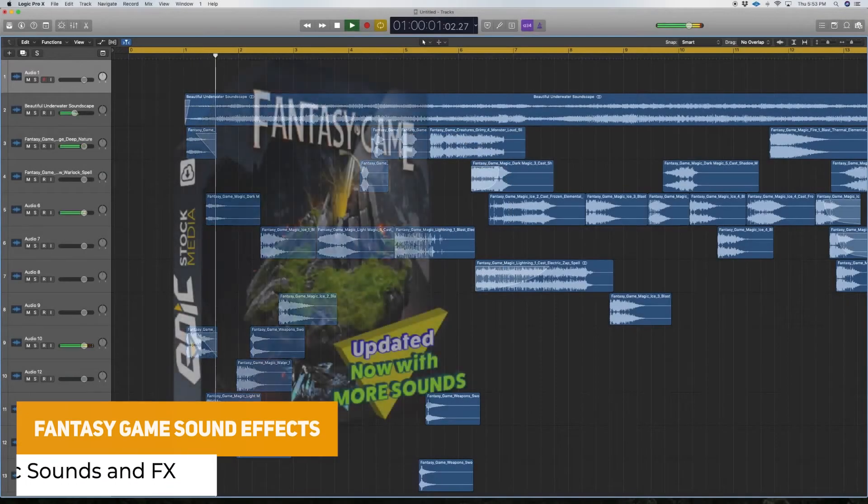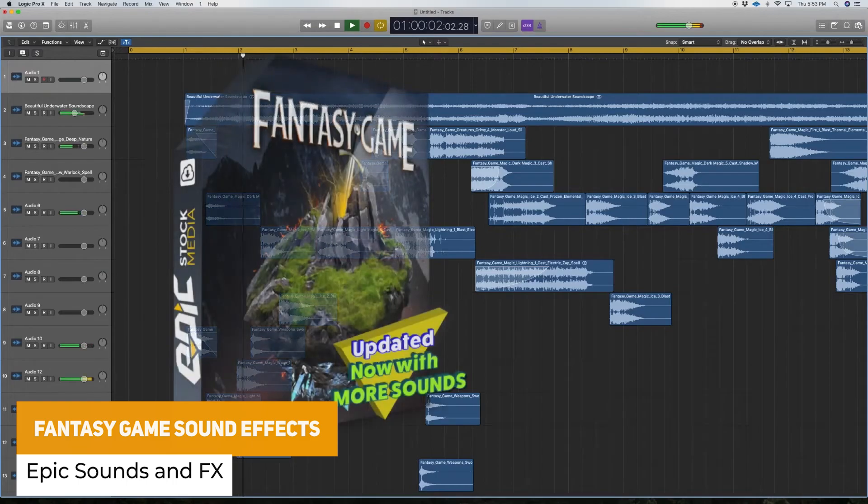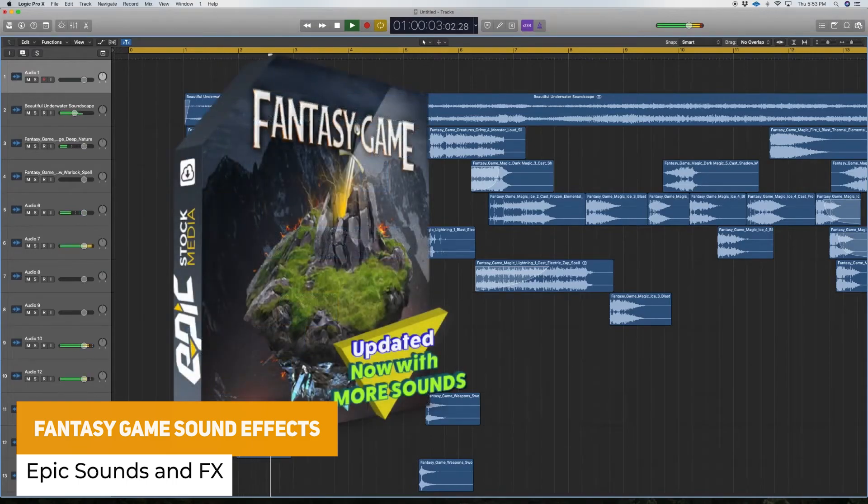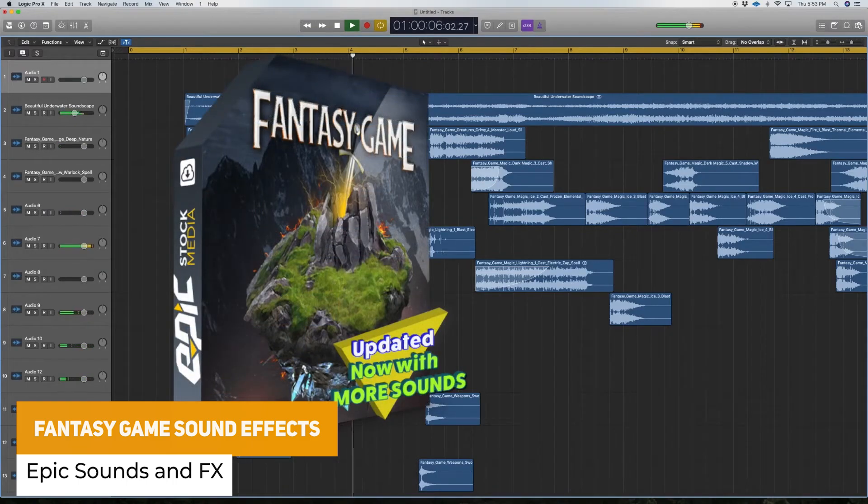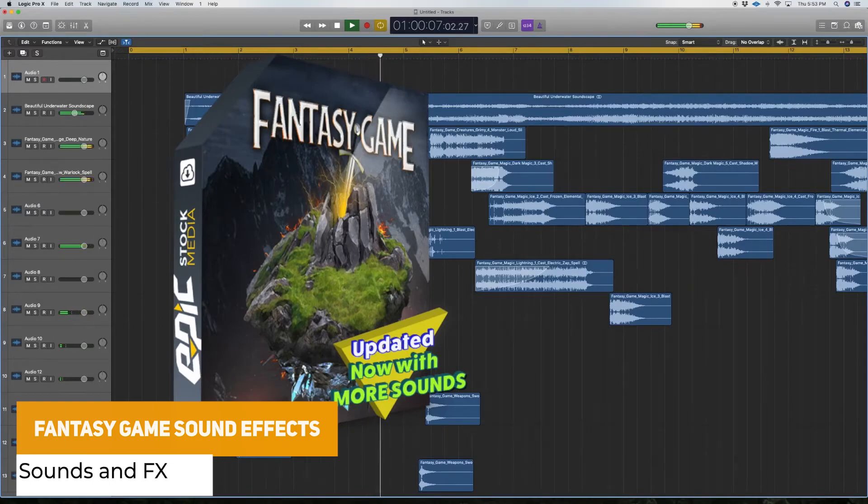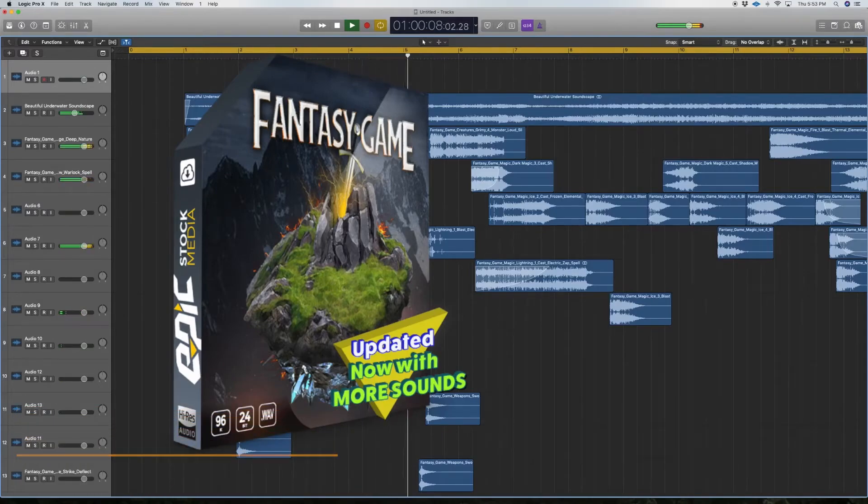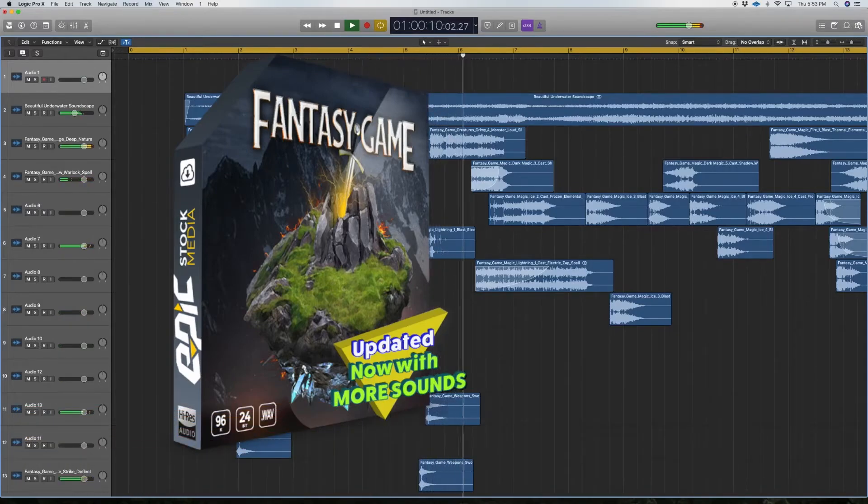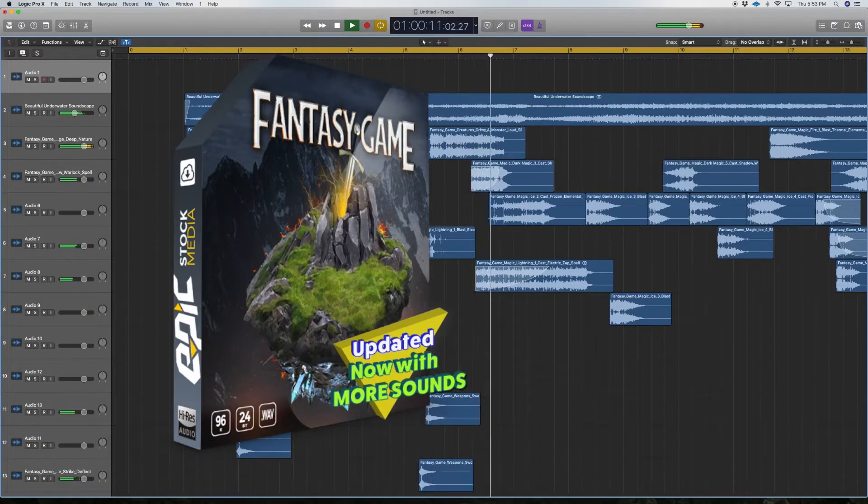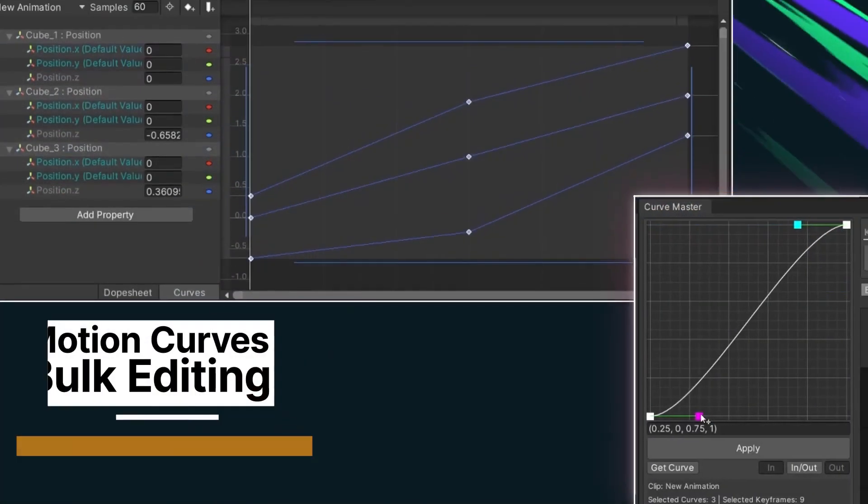The next one is the fantasy game sounds and effects which is over 600 inspired sound effects from games similar to World of Warcraft or Diablo and it's recently had another 105 different sound effects added.